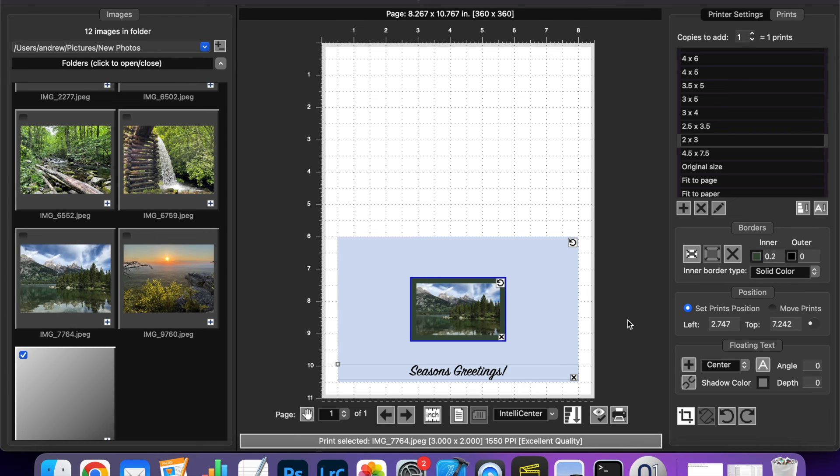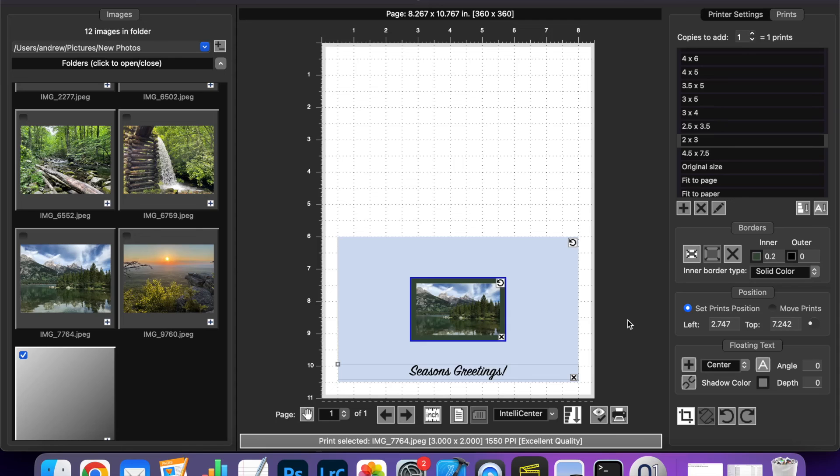So I hope you found this video useful and that it can help you make some interesting layouts with photo mats and make some greetings cards and other types of cards. And happy holidays everybody!